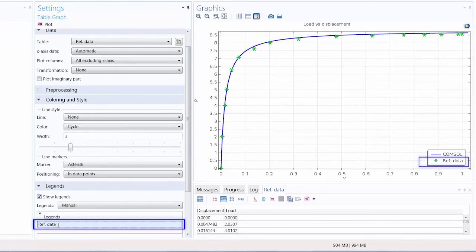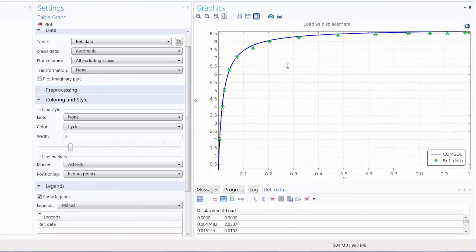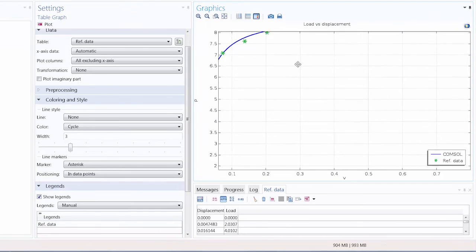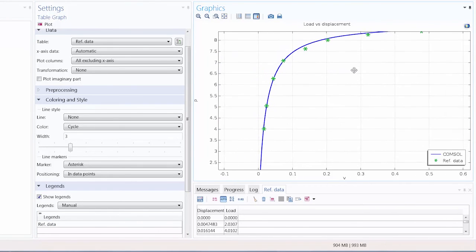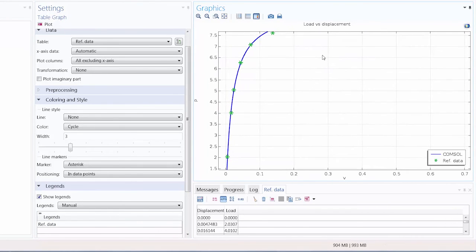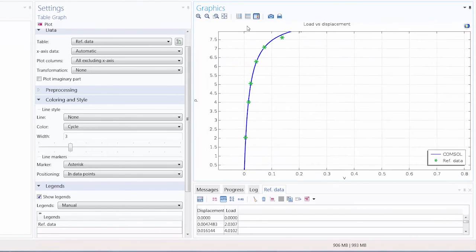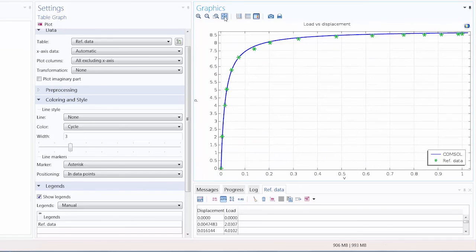So here you can see our simulation results are nearly identical to that of the experimental or reference data.